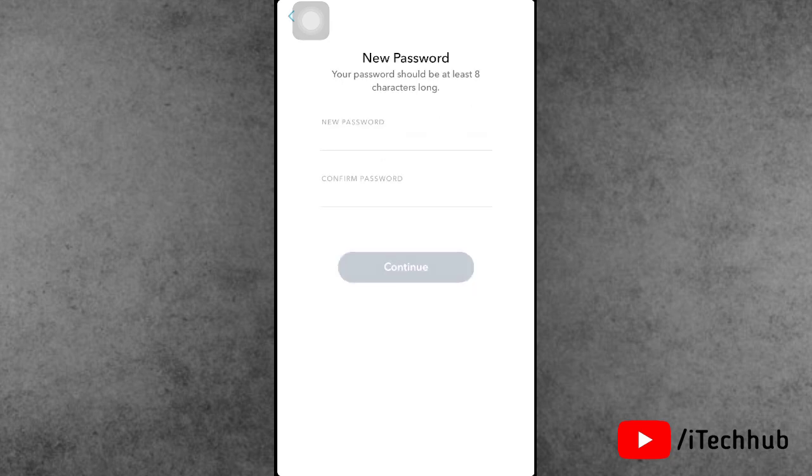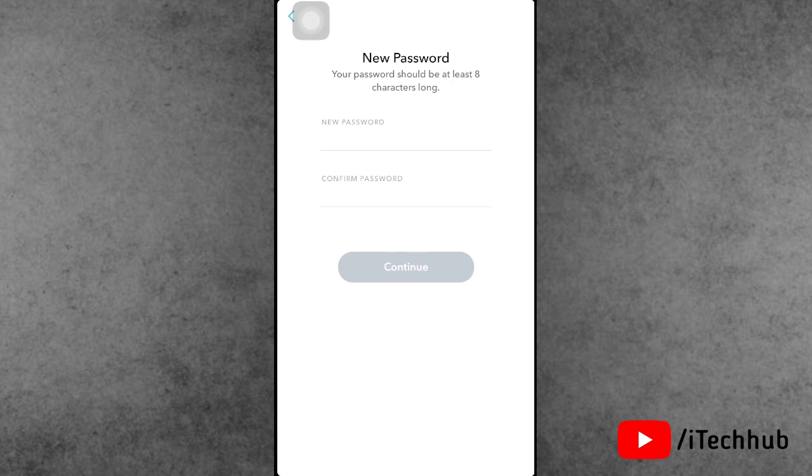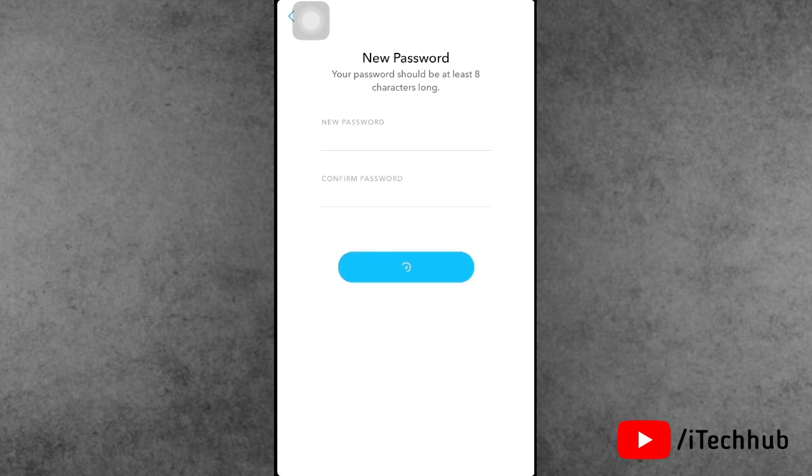Now you can set a new password. Please set the new password and also confirm the password on your iPhone or iPad. After you enter the password, you'll see the continue button at the bottom. Simply tap on that.